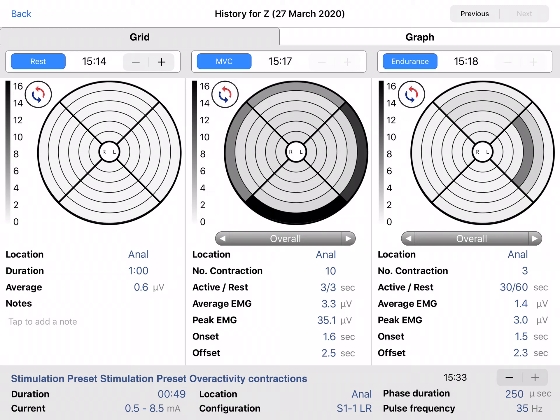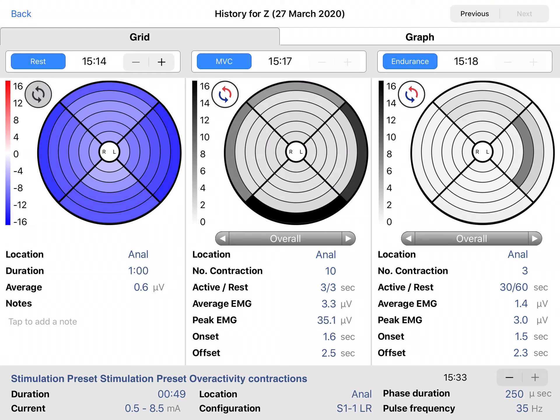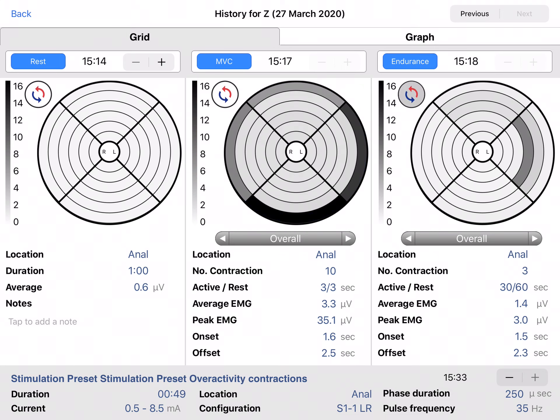You can also switch between absolute and reference comparison mode by clicking the switch button next to each grid.